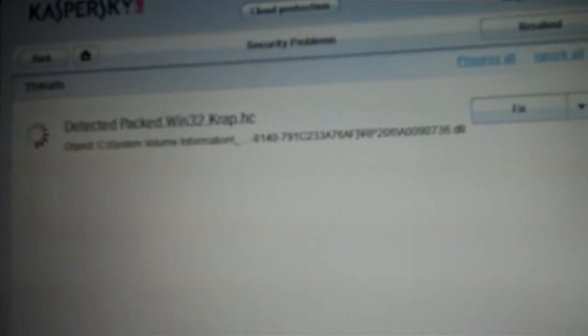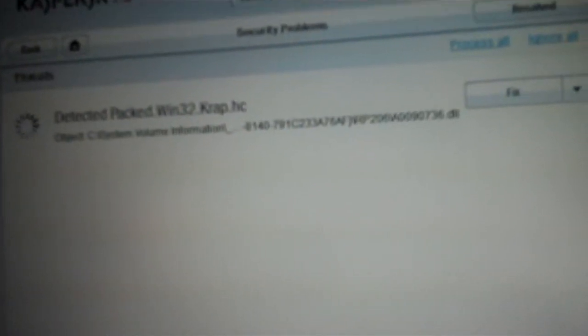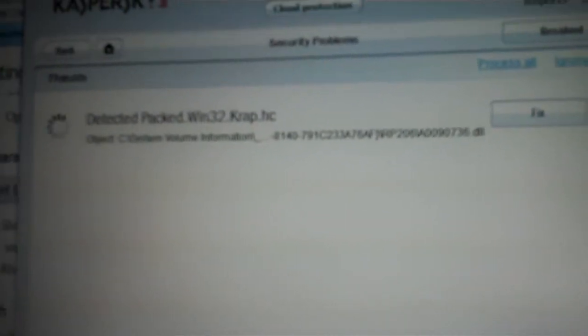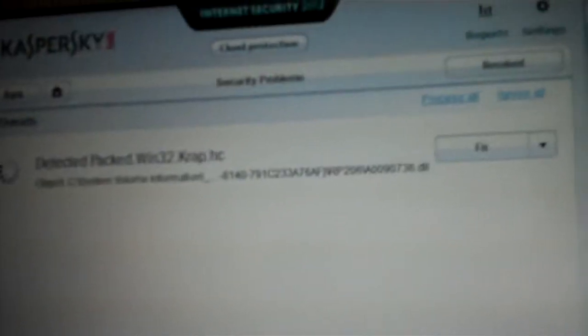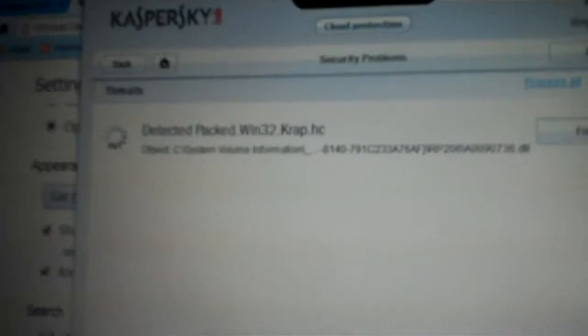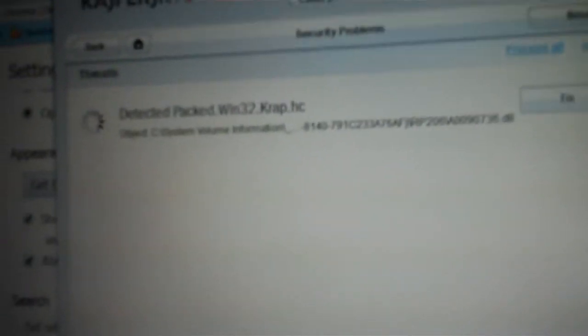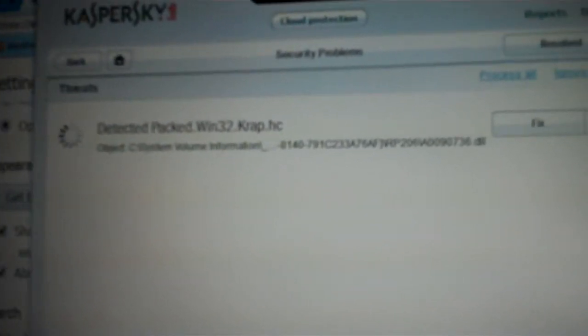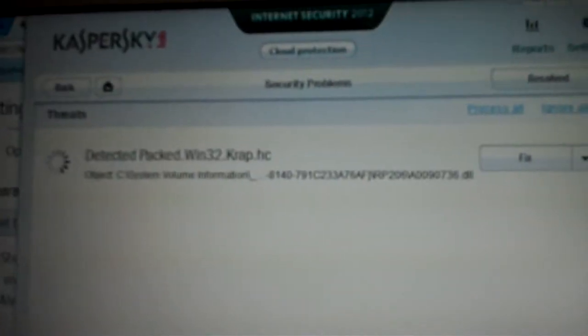If you're interested, Kaspersky Lab has found something called DetectedPact.Win32CrapHC. What a name for a virus. Who makes these names, honestly? I'll just read that again to you. Oh, it's gone now. Crap it. Oh dear. Well, it is crap, because it makes your computer crap.